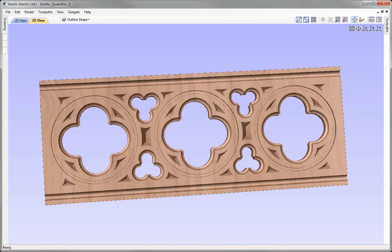In this example, we're going to take the vector file that we created in a previous drawing session and look at creating the toolpaths for the Gothic Quattrofoil panel. We'll be showing you how to use fairly basic toolpaths — the Profile toolpath, Pocket toolpath, and the V-carving toolpath — to create this rather complex looking cutout.